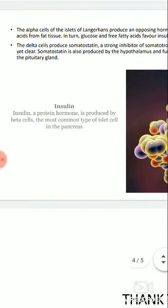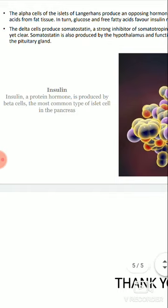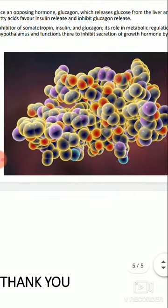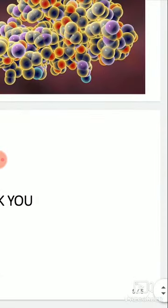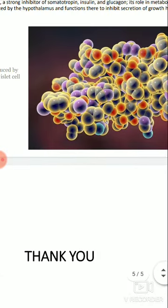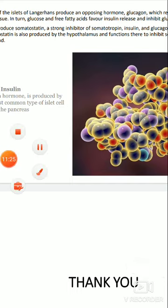And here is insulin — a protein hormone produced by beta cells, the most common type of islet cells in the pancreas. यह diagram beta cells के द्वारा insulin secretion को show करता है. Islets of Langerhans पर आज हमारा lecture था. धन्यवाद.